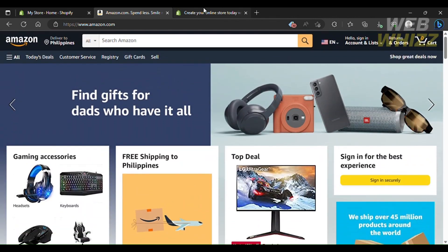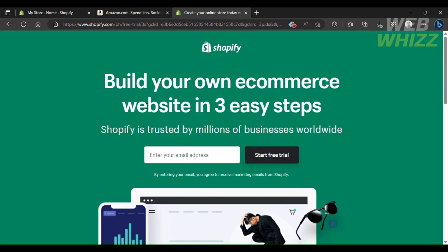Shopify is an online platform that enables you to create your own e-commerce store and it is probably one of the most widely used ones. These two strategies are pretty different: if you're looking to import products from Amazon to Shopify, you can do that for free — you don't have to register on Amazon or anything, you can directly import products from Amazon to Shopify.